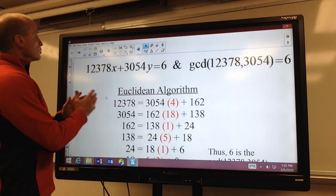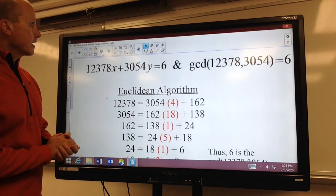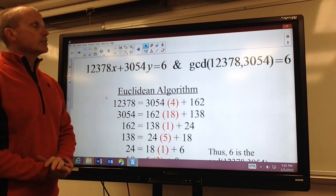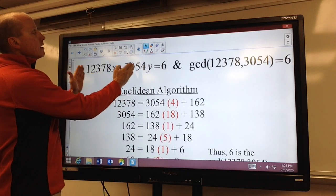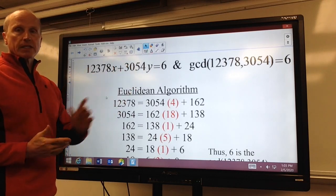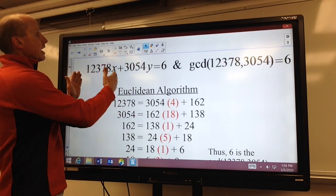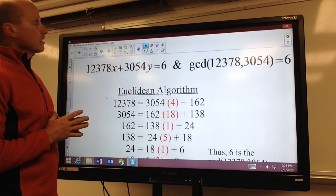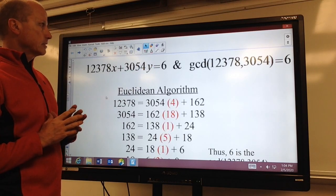In this first problem, notice we have 12,378x plus 3,054y equals 6. 6 happens to be the greatest common divisor, because we know that in any linear combination here, it will always have a solution as long as we set it equal to the greatest common divisor. In fact, every other integer solution to this linear combination will be an integer multiple of 6.